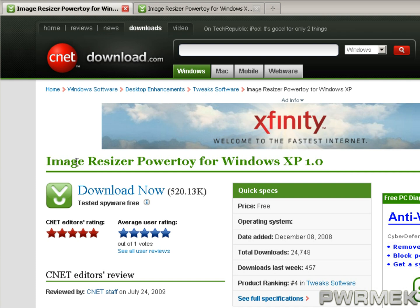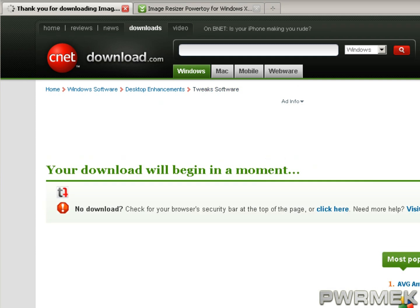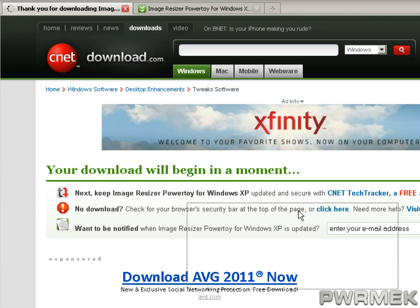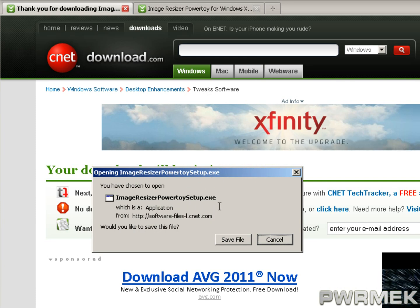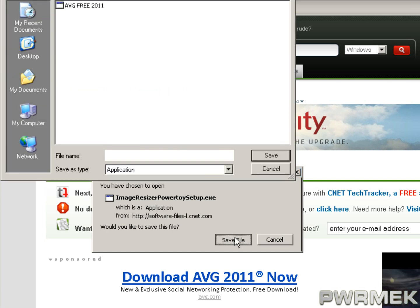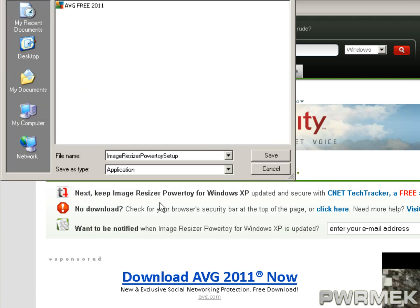Here it is — Image Resizer PowerToy for Windows XP. Hit the download button. Once the download comes up, just hit Save. The file will save wherever you want to save it.